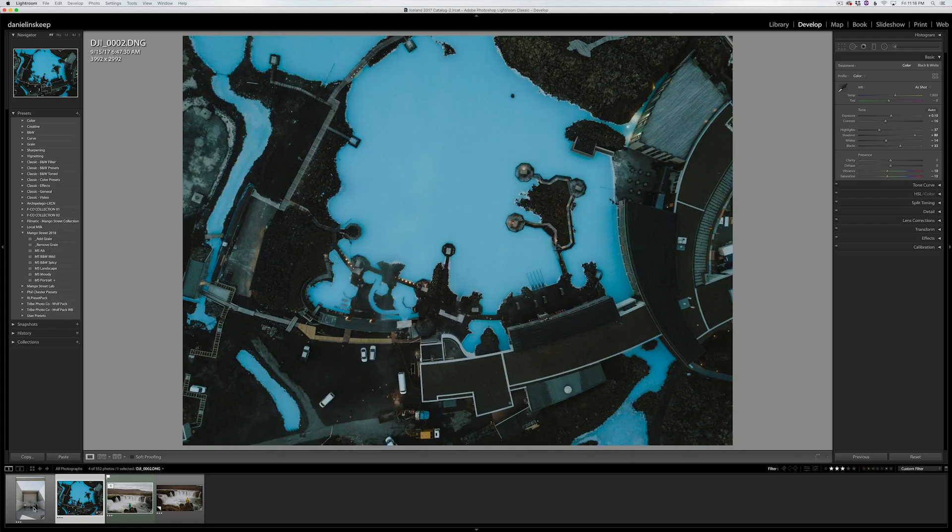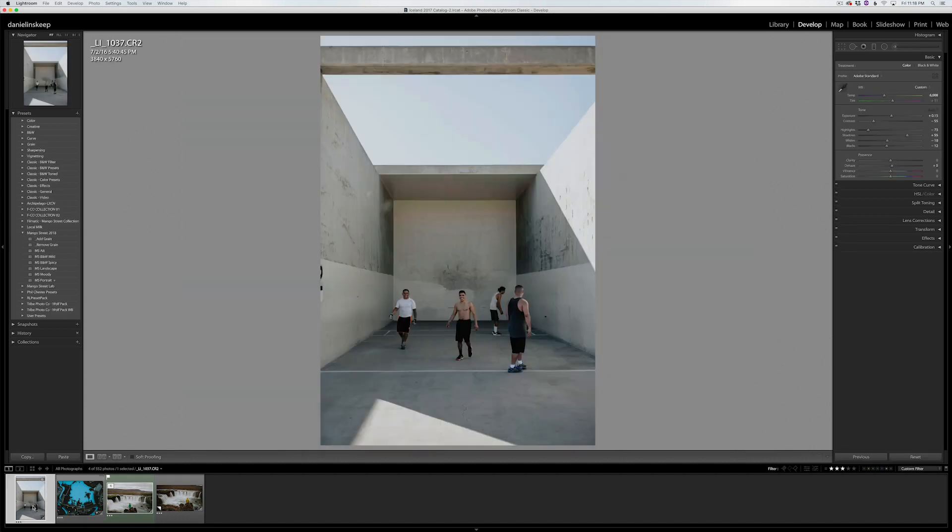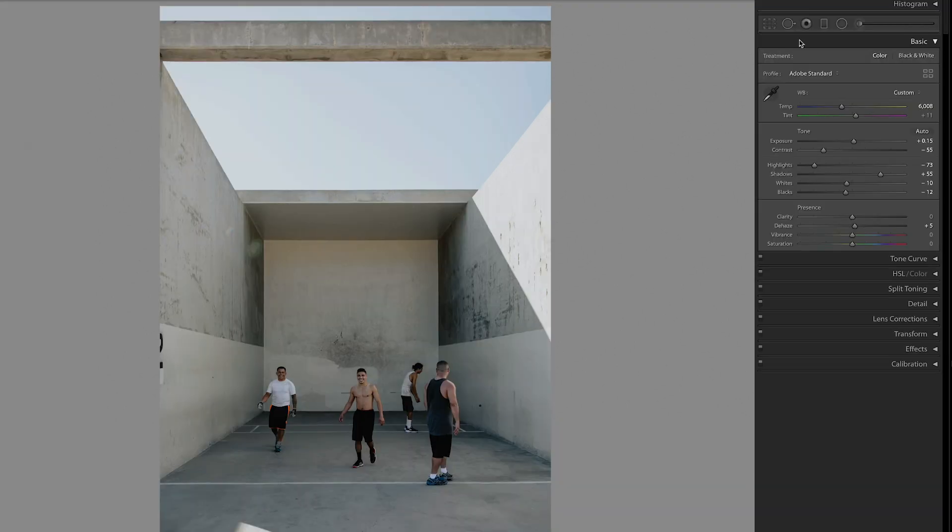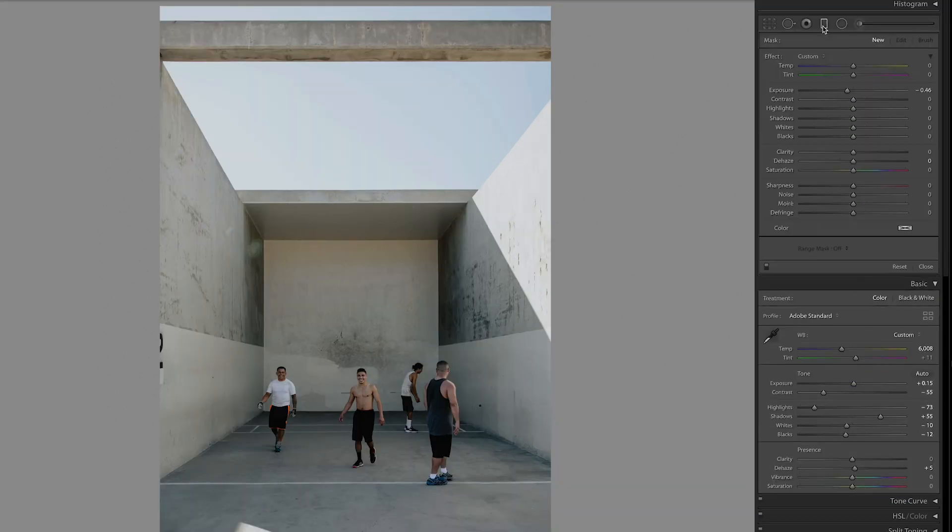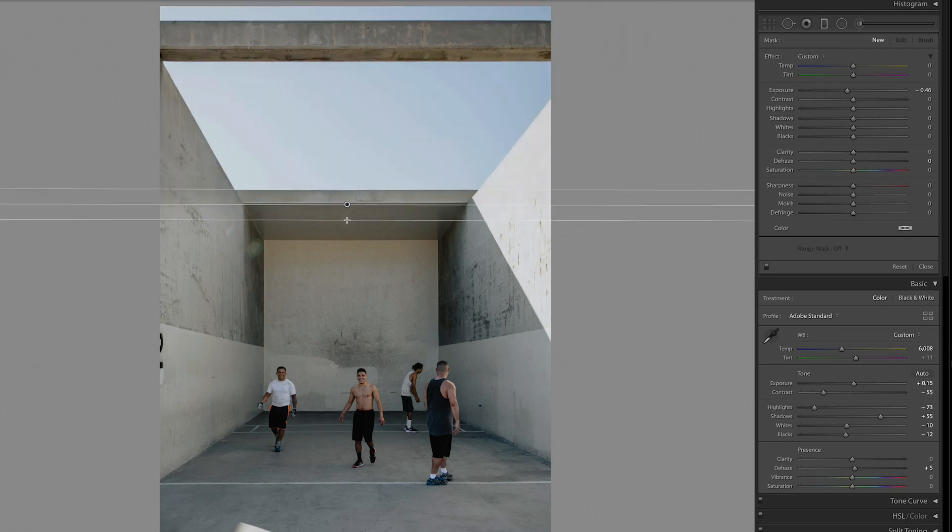There's one other quick tip we want to cover, and that's using Lightroom's range masks. These were introduced in the 2017 version of Lightroom CC Classic. So with this photo, the sky is pretty washed out. To bring some color back into it, I'll grab a graduated filter and drag down right about here.